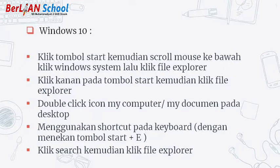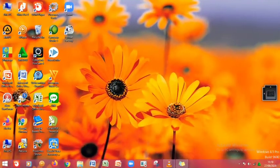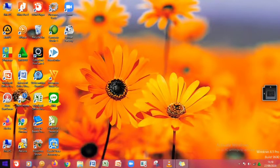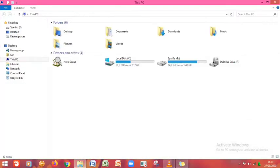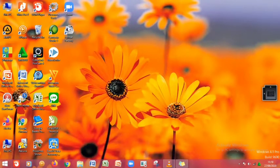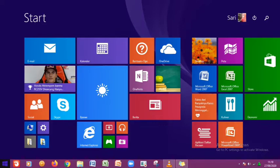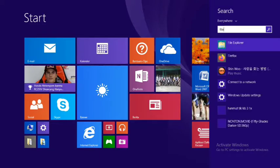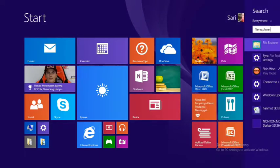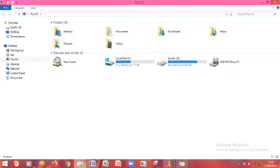Dan yang terakhir dengan cara klik Start kemudian klik File Explorer. Untuk contoh dari Windows 8: langkah pertama, kita cari icon Windows, kemudian klik kanan, pilih File Explorer. Setelah itu akan muncul layar dari File Explorer. Yang kedua, dengan cara klik icon Windows, klik Search, ketikkan File Explorer, dan klik hasil yang muncul paling atas. Muncul layar Windows Explorer.